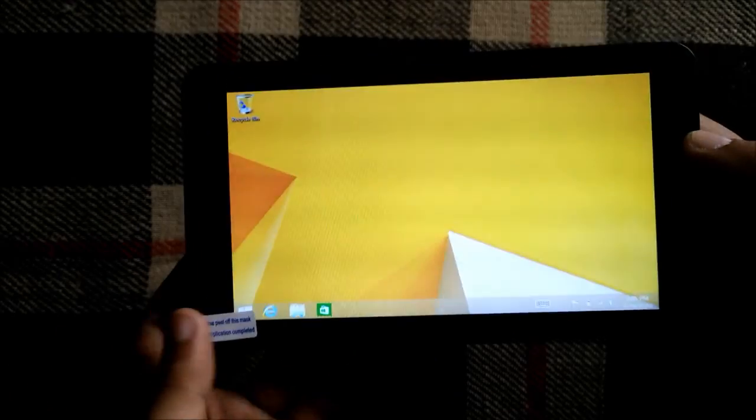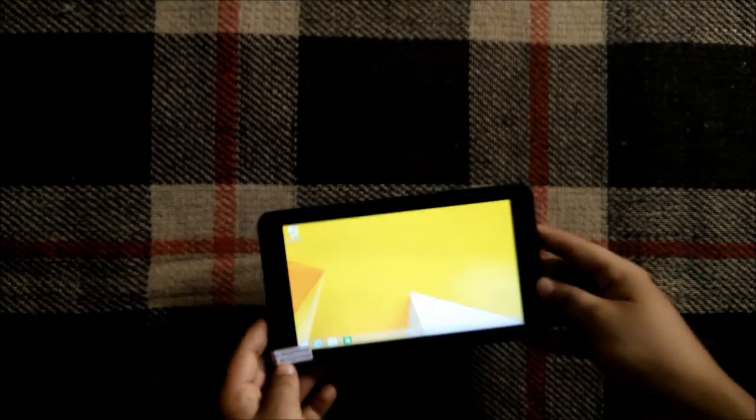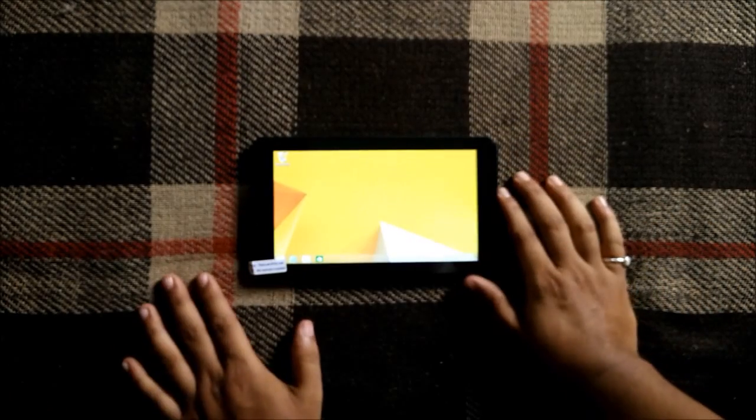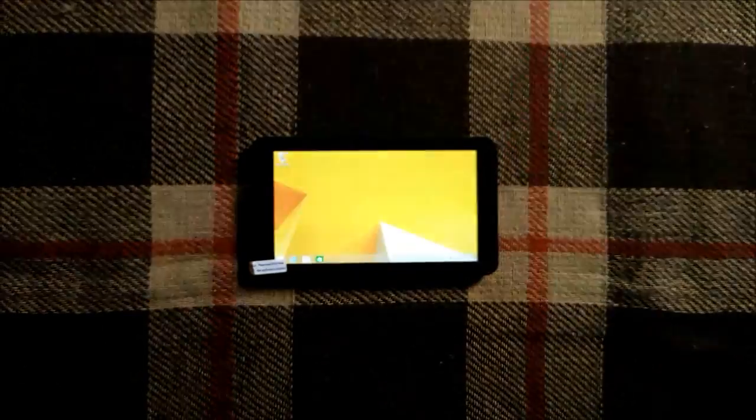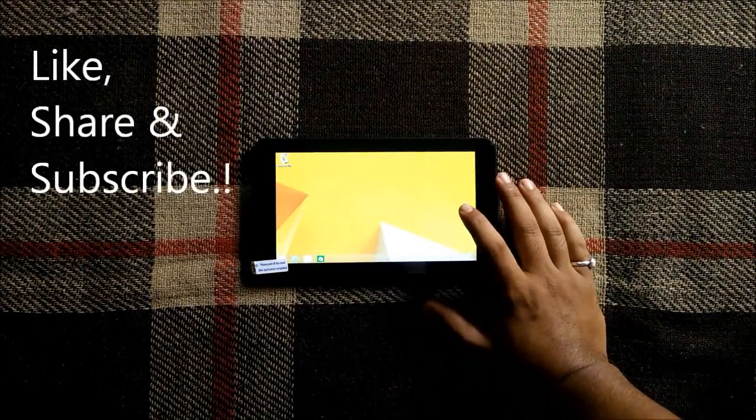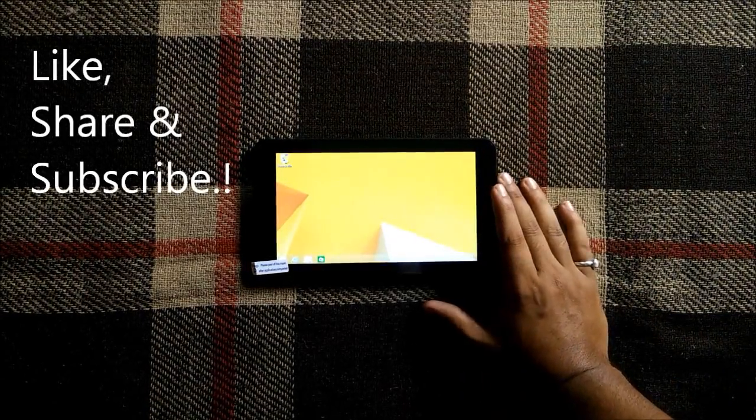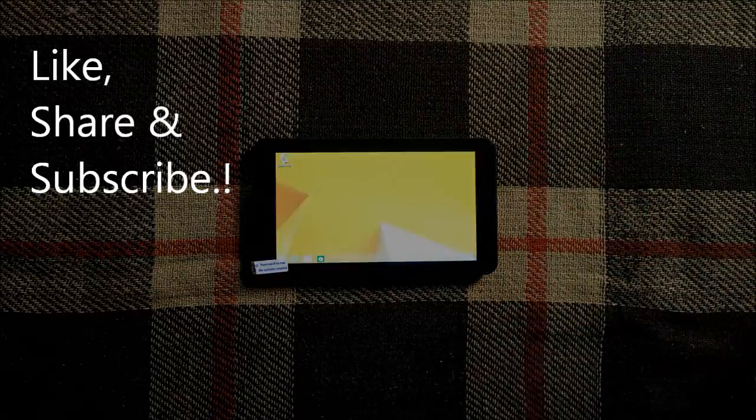So guys this is it for this video. If you found this video helpful do hit that like button as well as the subscribe button and stay tuned for more videos on this device. Thank you guys, thanks for watching.